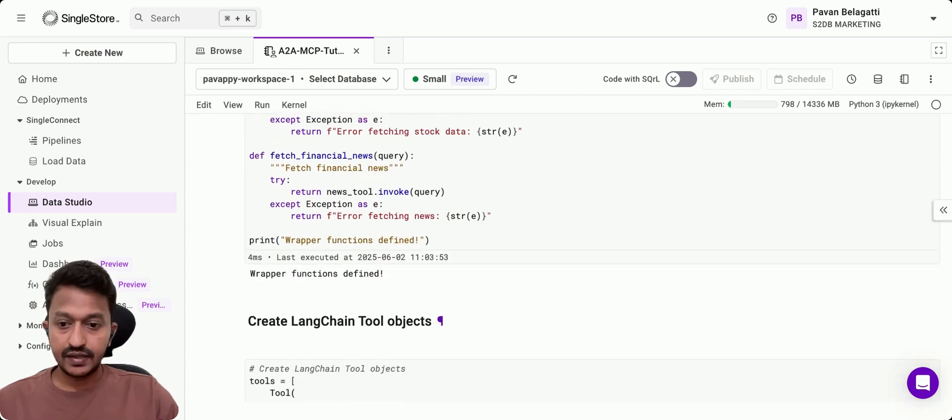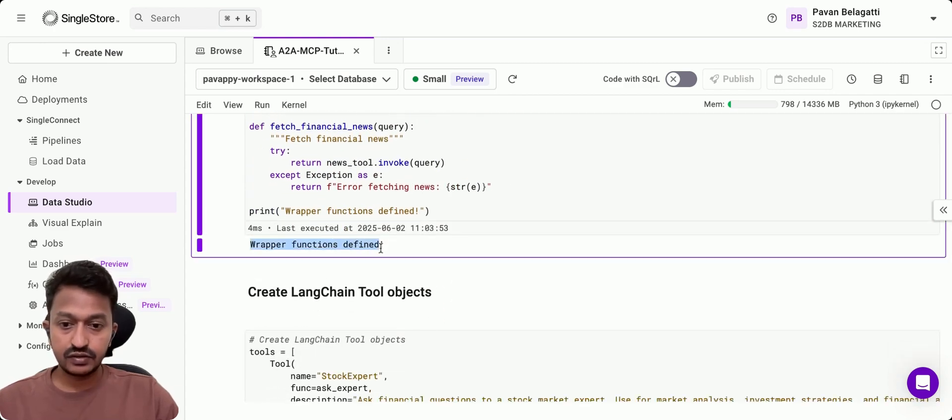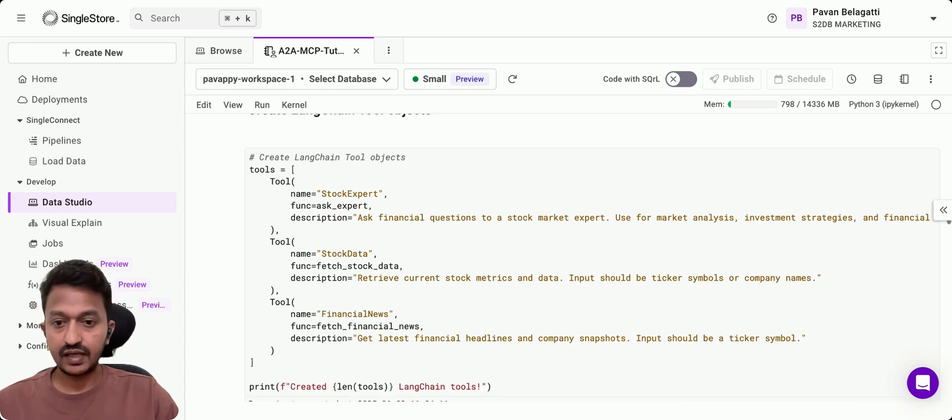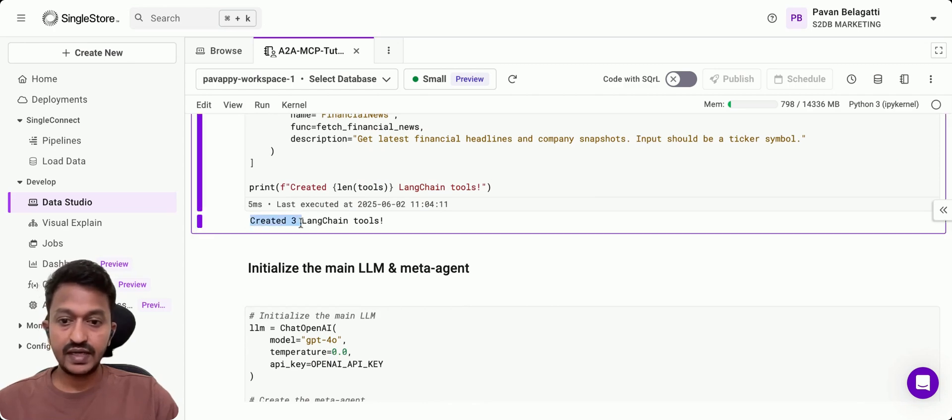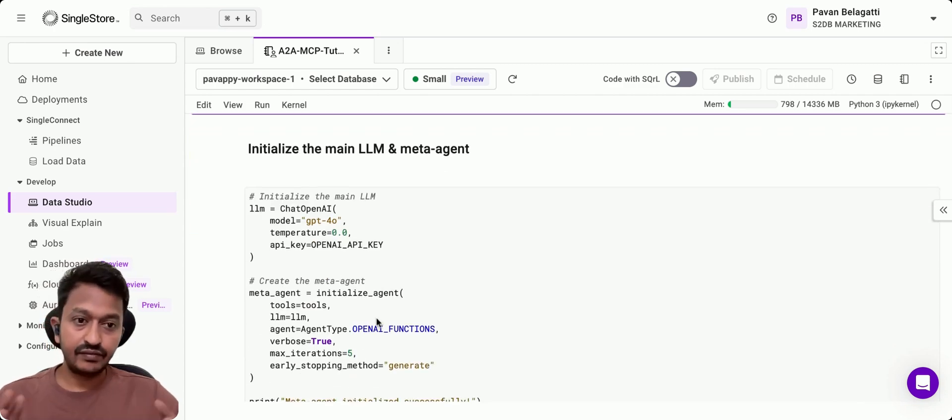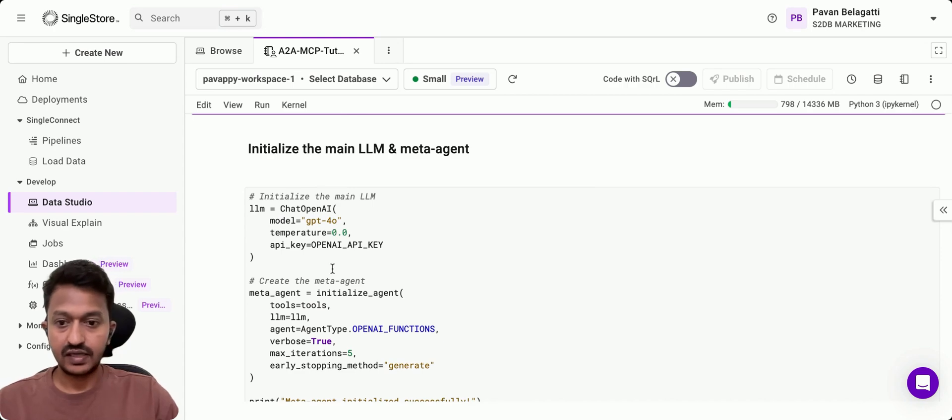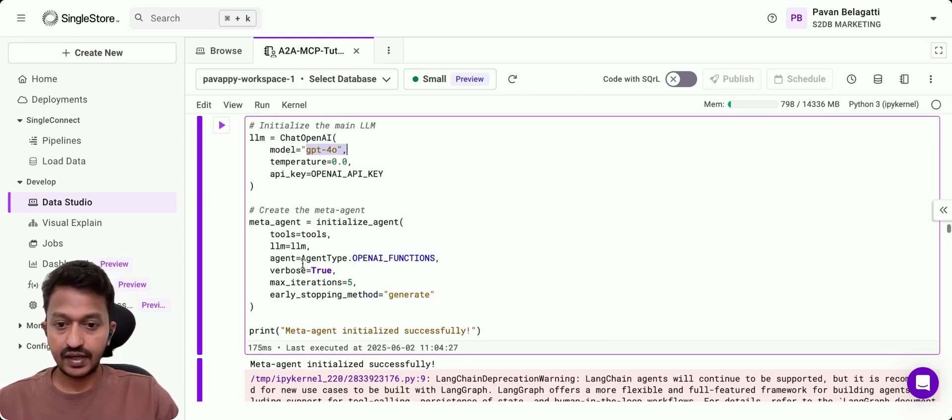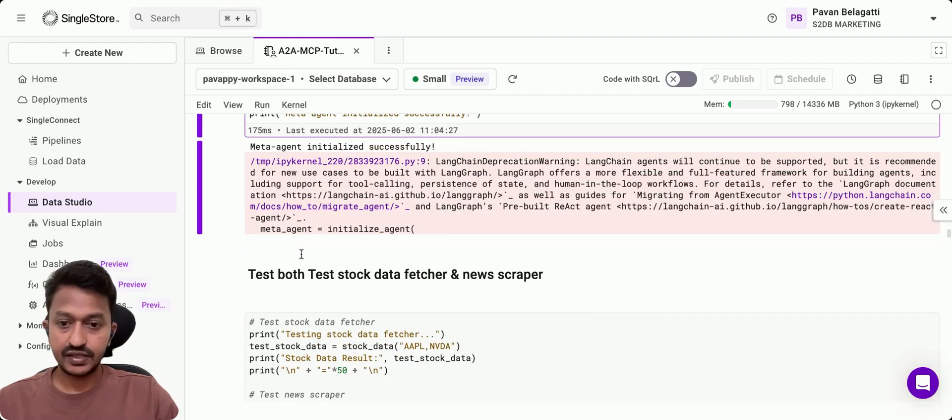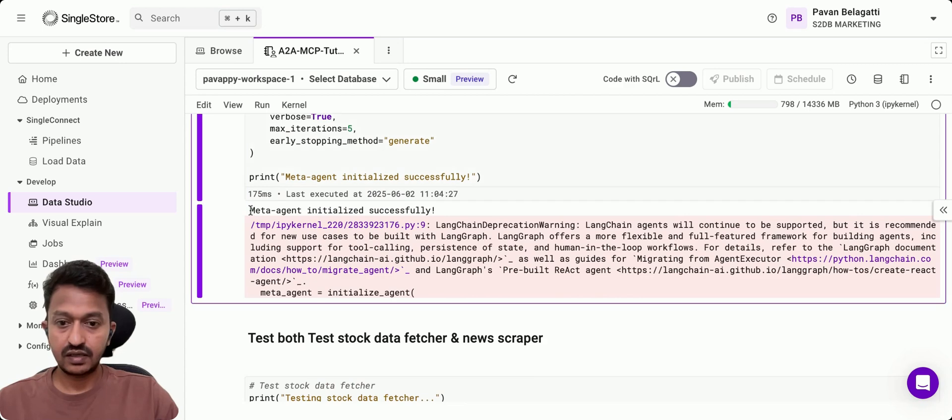The wrapper function is defined for Langchain, and then we'll create tools for Langchain—created three Langchain tools. Now we will initialize the main LLM and the meta-agent. The LLM is GPT-4O, and the meta-agent is initialized successfully.